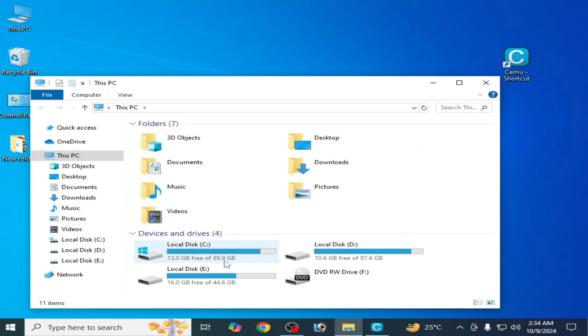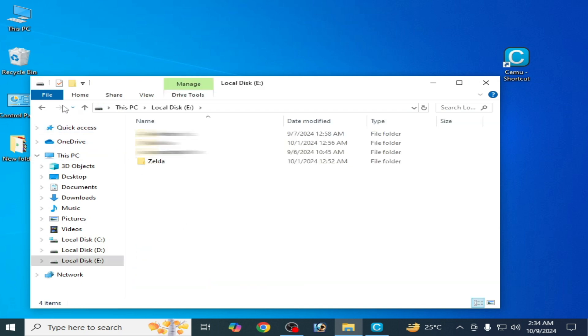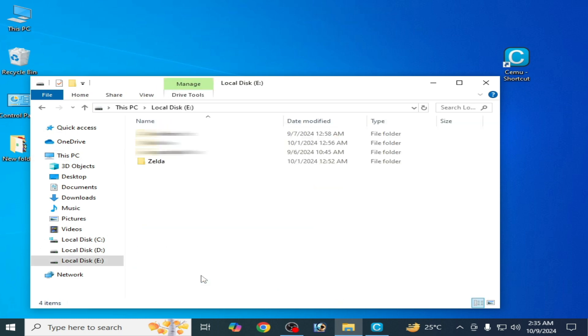I go to This PC, this is my Local Disk C. You can change the location of your CMU to Local Disk E or D, whichever you want to use. I want to use this one.